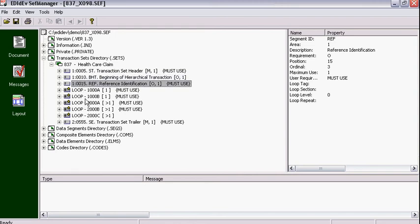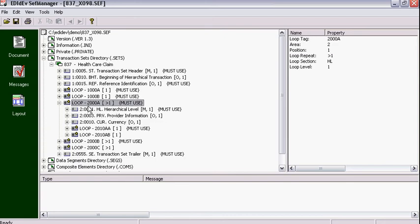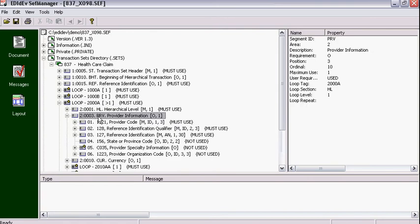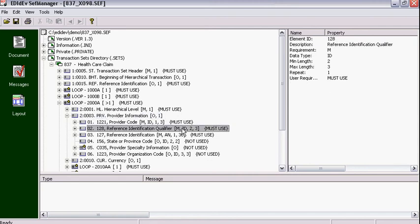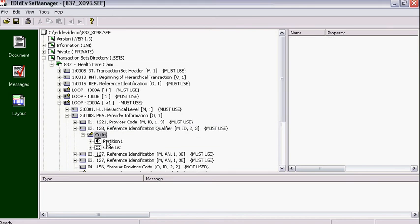You can expand on a loop node to view its group of segments, and further expand on a segment to see its data elements. If a data element is of type ID, you can drill down further to view the code values it can hold.